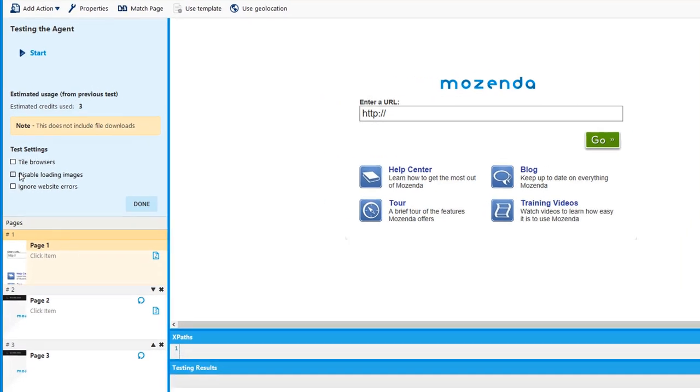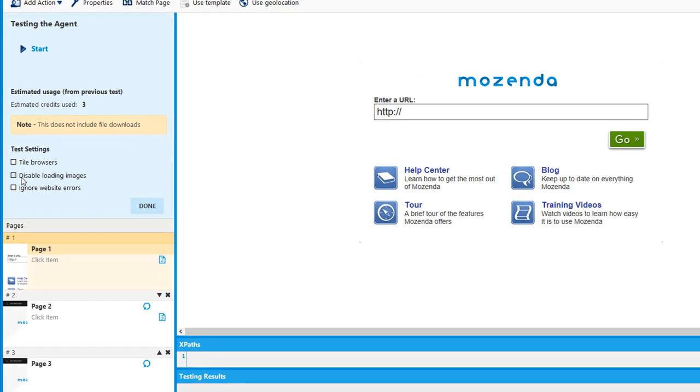The second setting is disable loading images. This does exactly what the title says. It takes out all the images on the website. The reason why this would be useful is because it speeds up the process at which your agent runs.